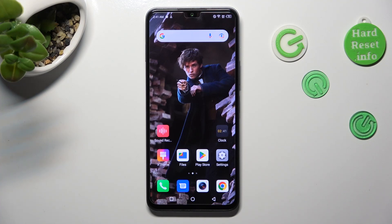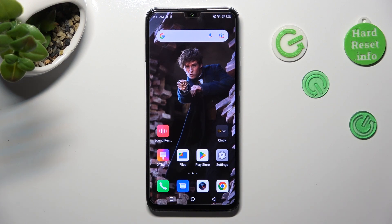Hi, in front of me is the Infinix Note 12 2023, and today I would like to show you how you can operate vibration settings on this Infinix.